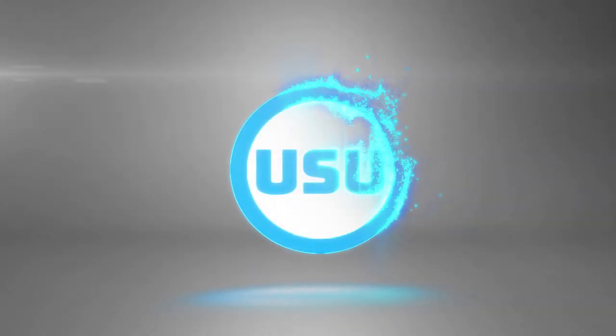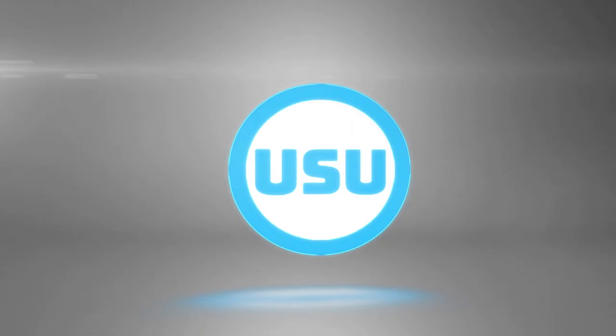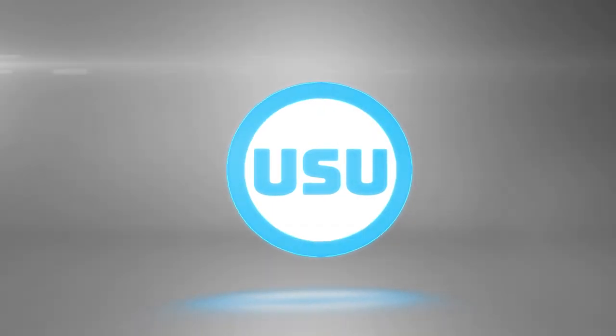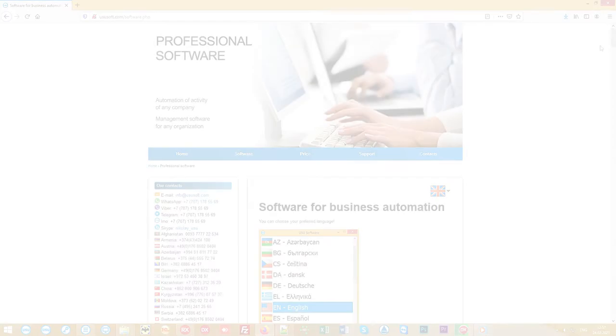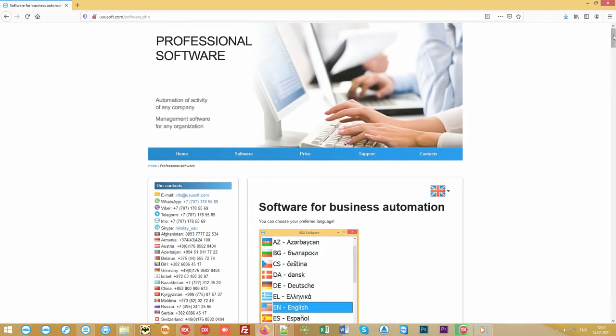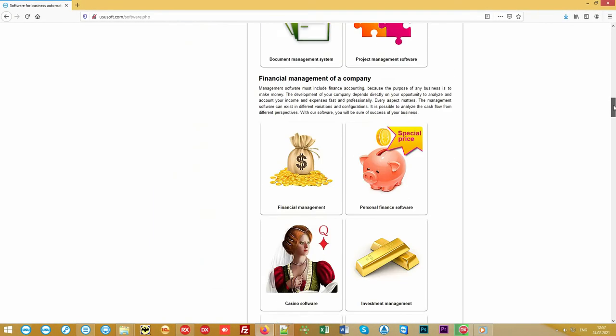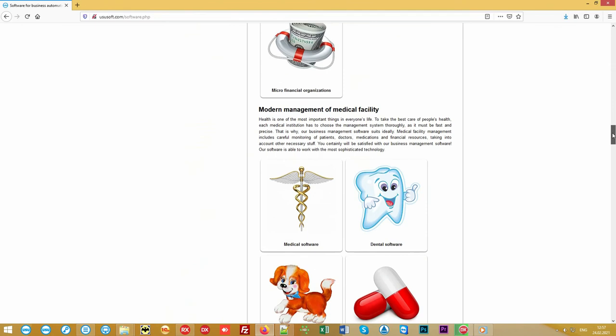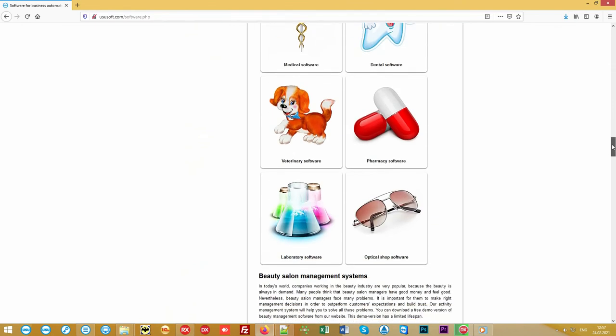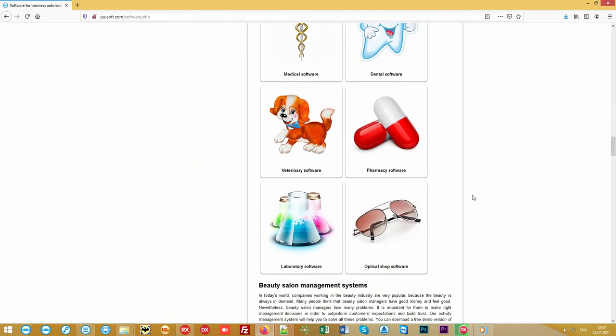The USU software team welcomes you here! We are engaged in the development of specialized software and we are happy to bring to your attention a new generation program for optics.